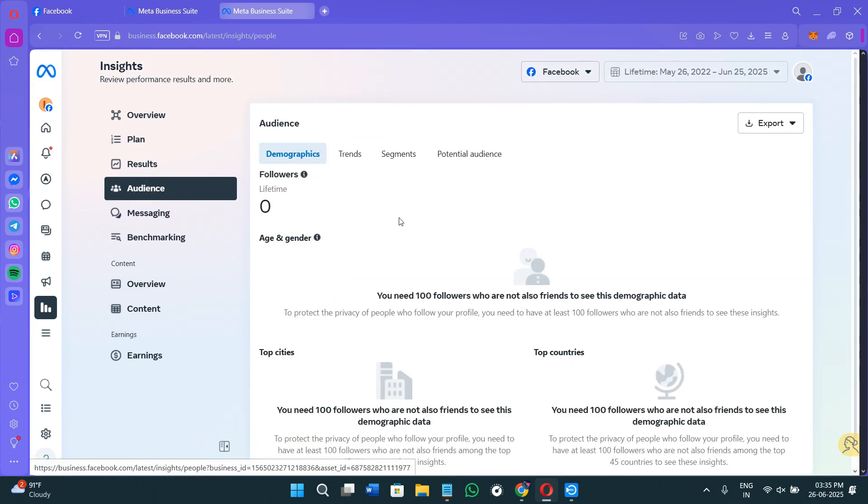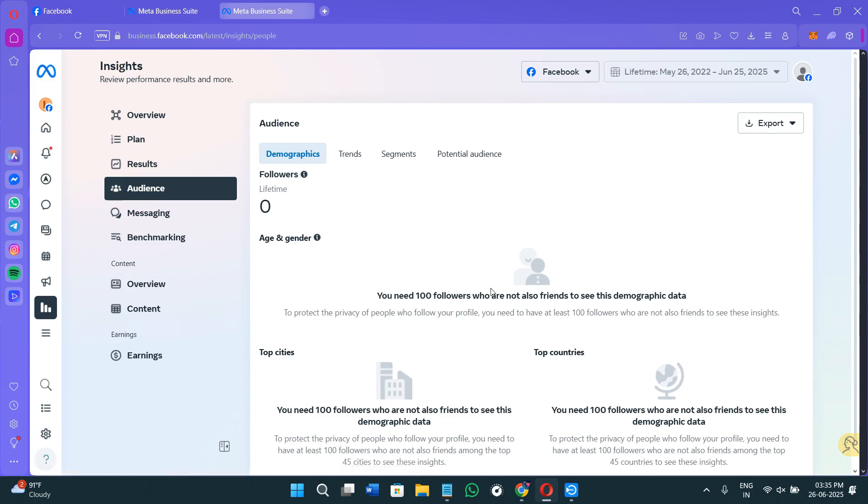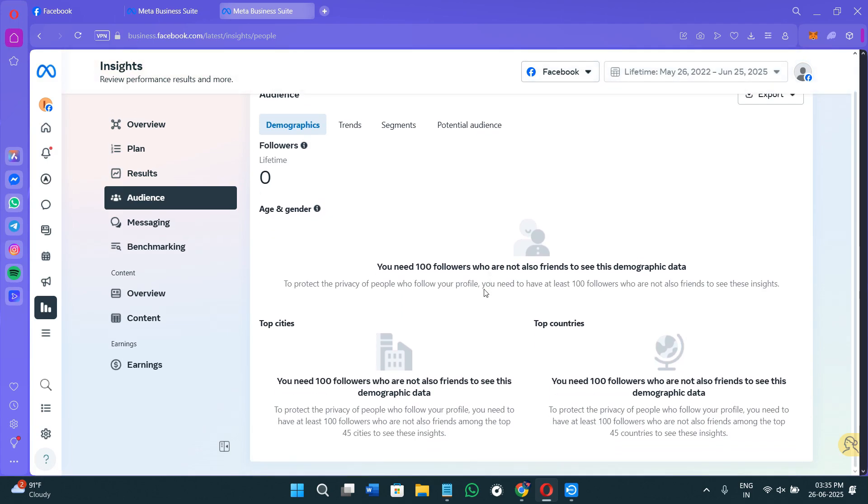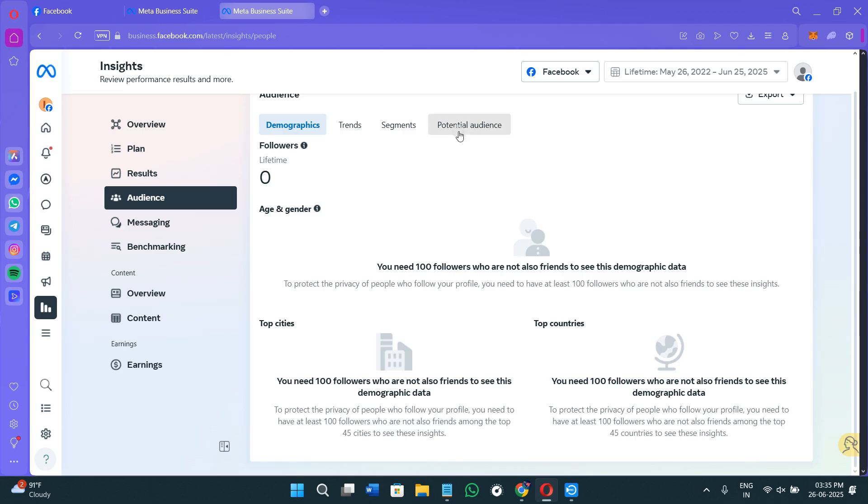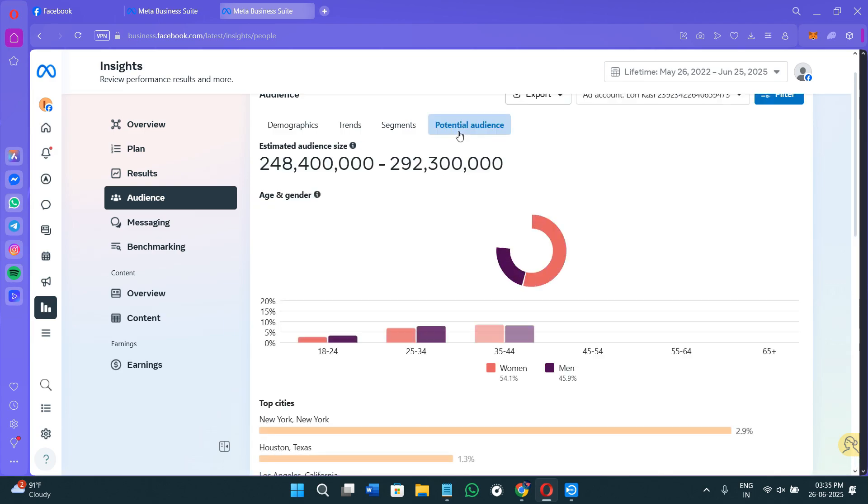So you need to simply click on the Audience tab, and this is where you will find Facebook's updated audience insight tools. Over here you will see two different tabs. The first would be the Current Audience, and this is for the people who are already engaging with your content or your page. The second would be Potential Audience, and this particular tab is to research and discover new audience segments for the advertisements.